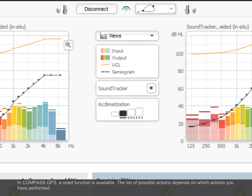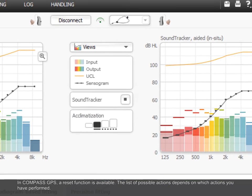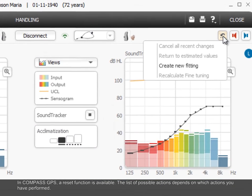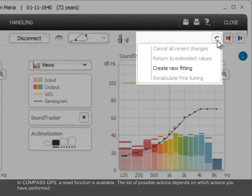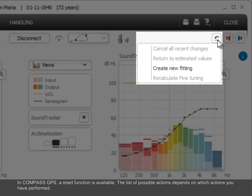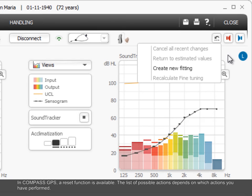In Compass GPS, a reset function is available. The list of possible actions depends on which actions you have performed.